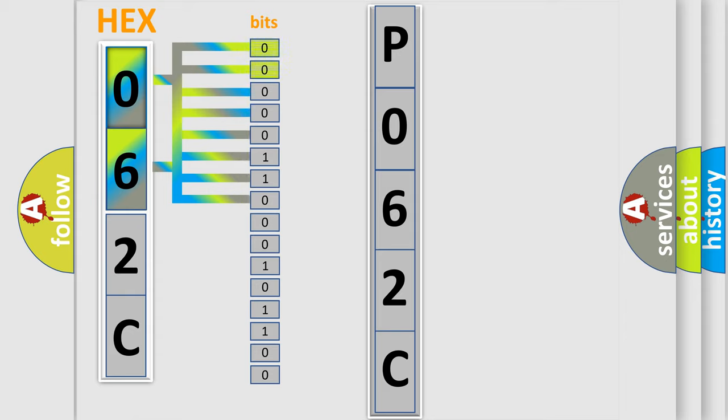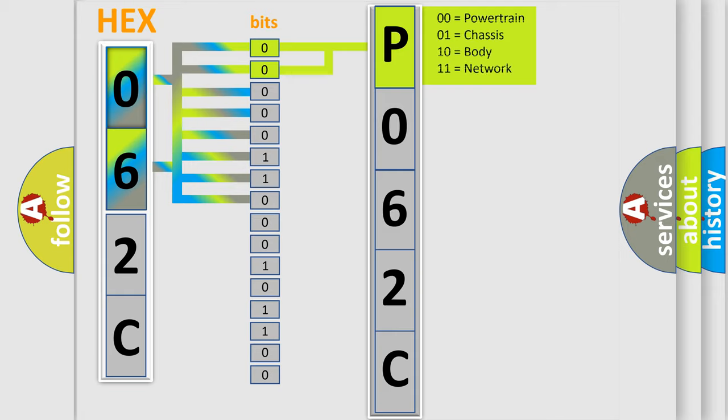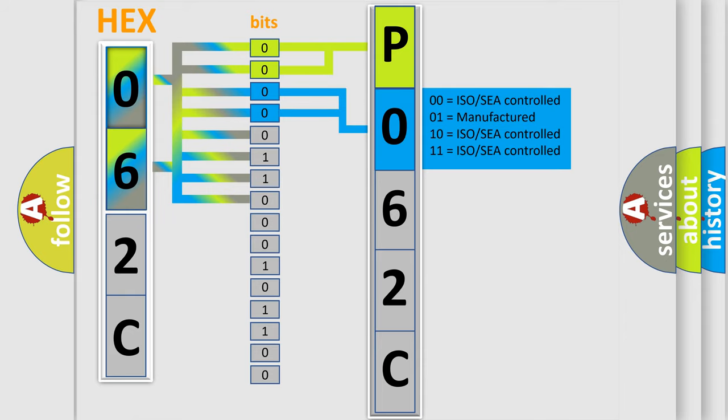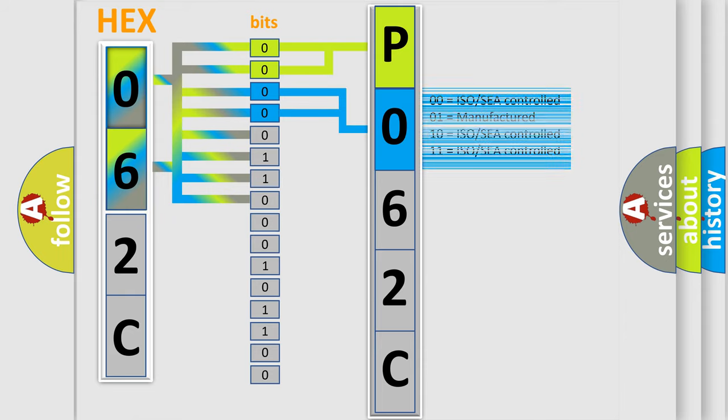By combining the first two bits, the basic character of the error code is expressed. The next two bits again determine the second character. The last bit styles of the first byte define the third character of the code.